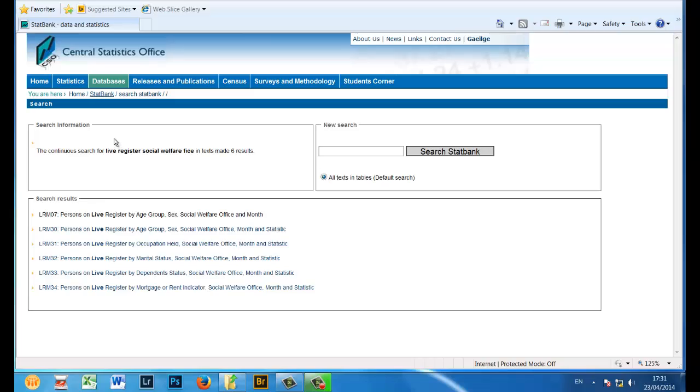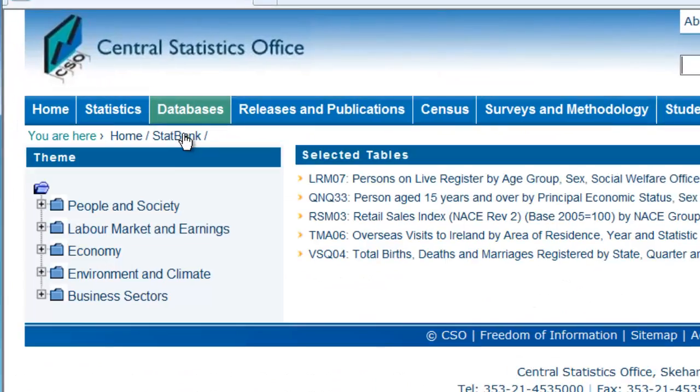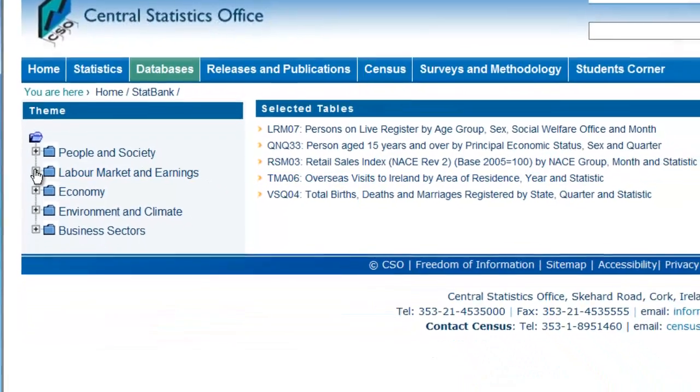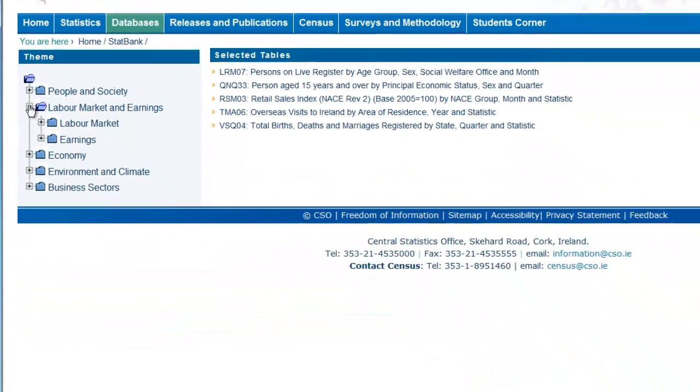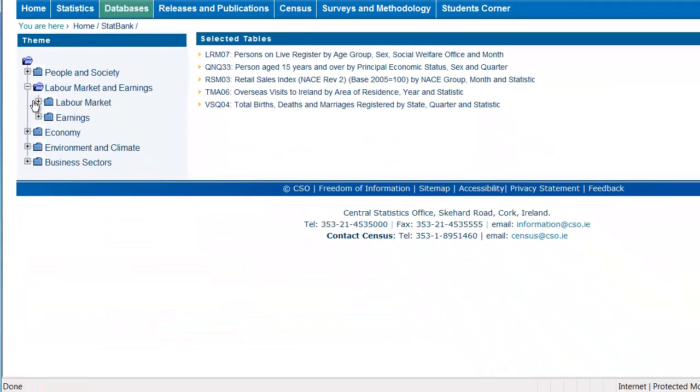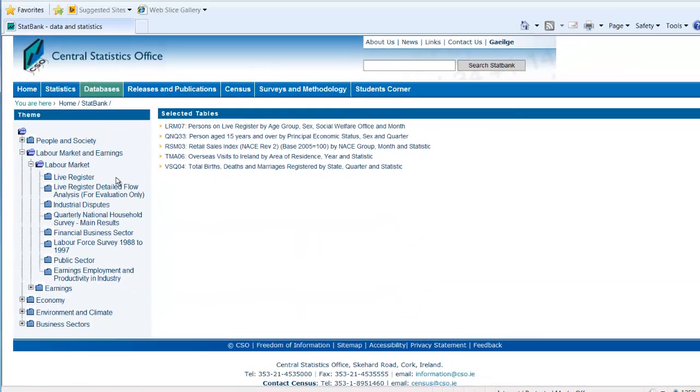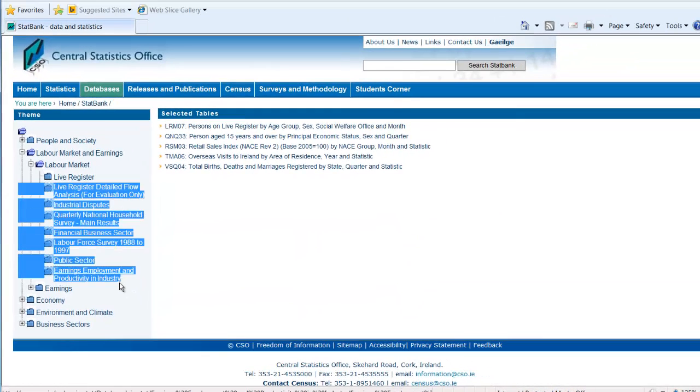You can also search for the same details through the Themes menu. Click on the StatBank link. Expand the Labour Market and Earnings theme by clicking on the plus sign. Expand the Labour Market sub-theme by clicking on the plus sign.